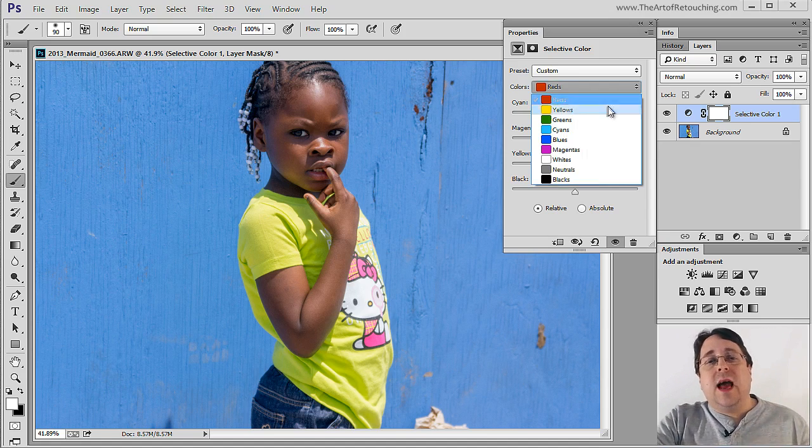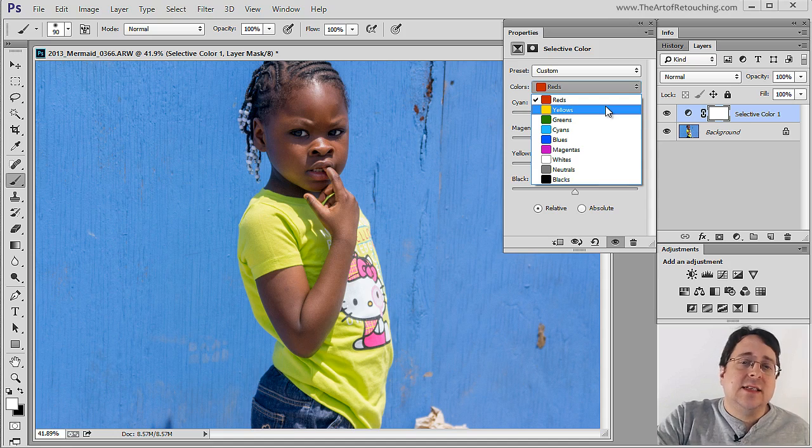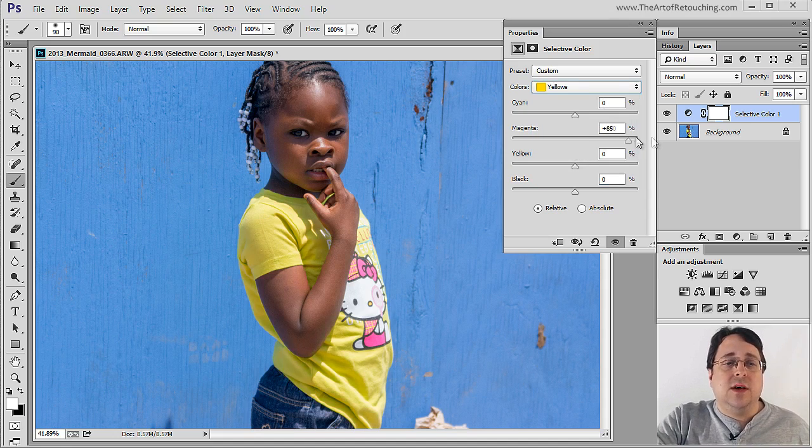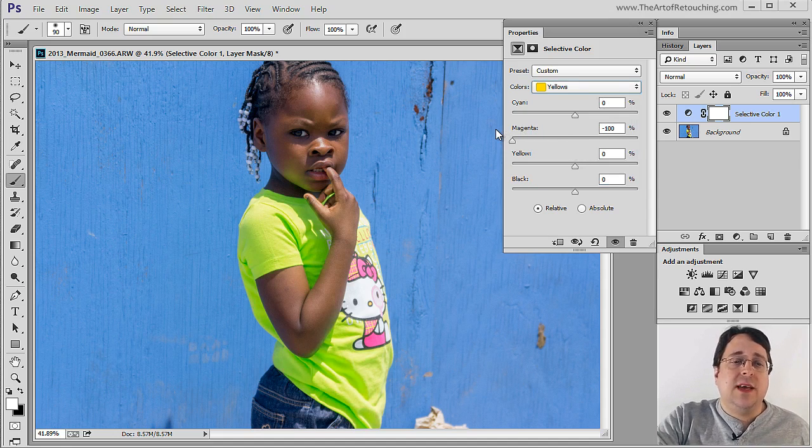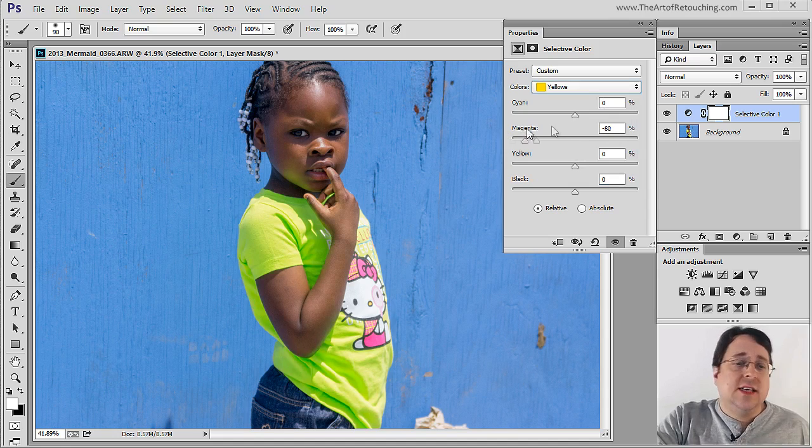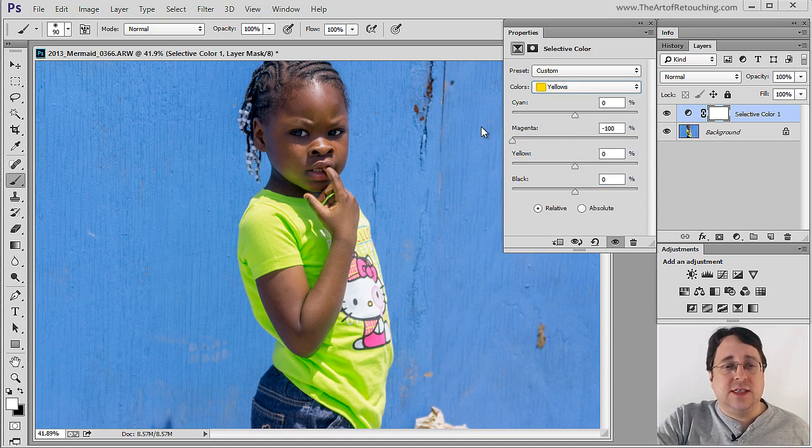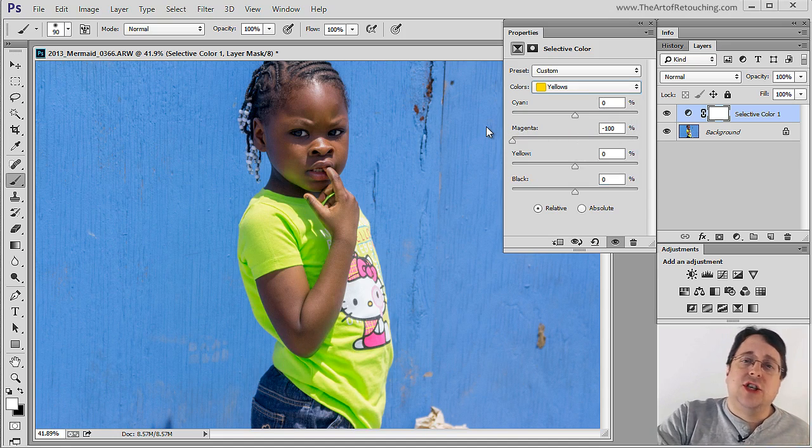So let's keep going. As you can guess, if I select the Yellows, well what's going to happen? Well, it's going to grab the Yellows. It's going to grab the Yellow of the shirt as well as the Yellow cast on her chin.